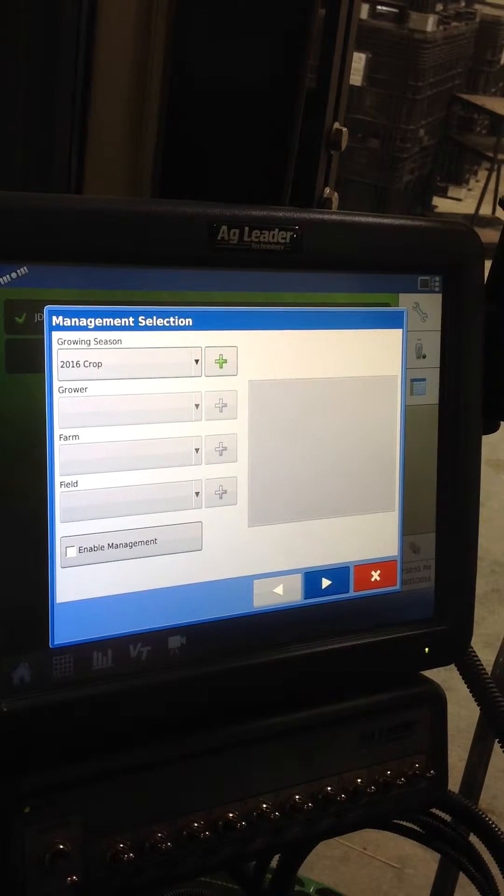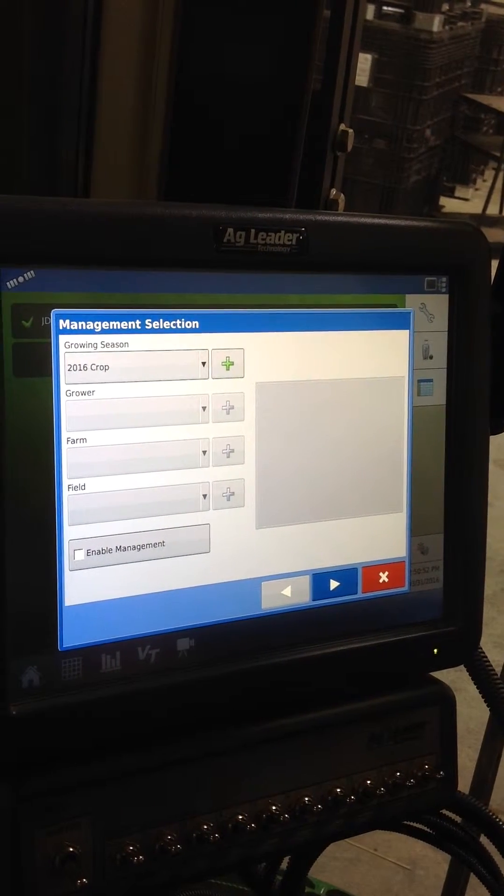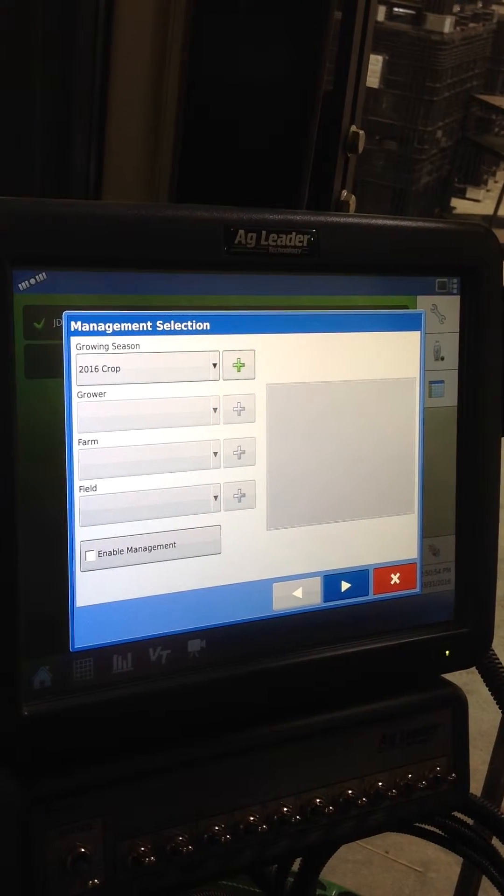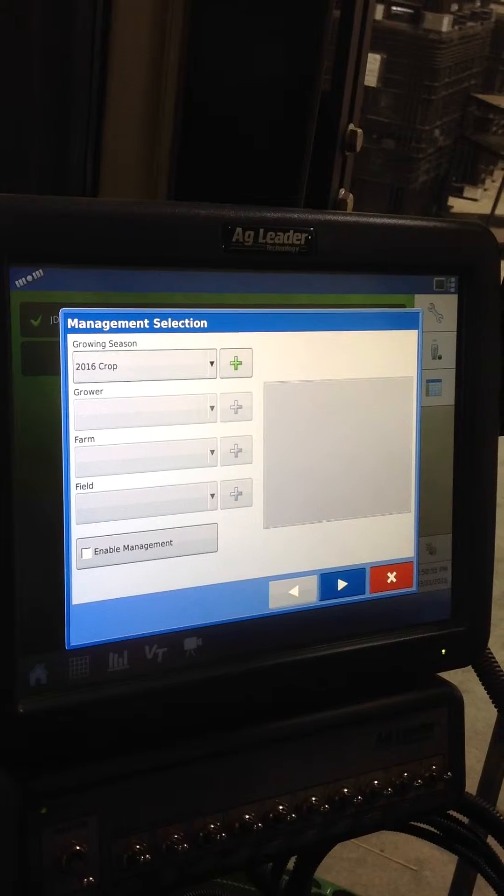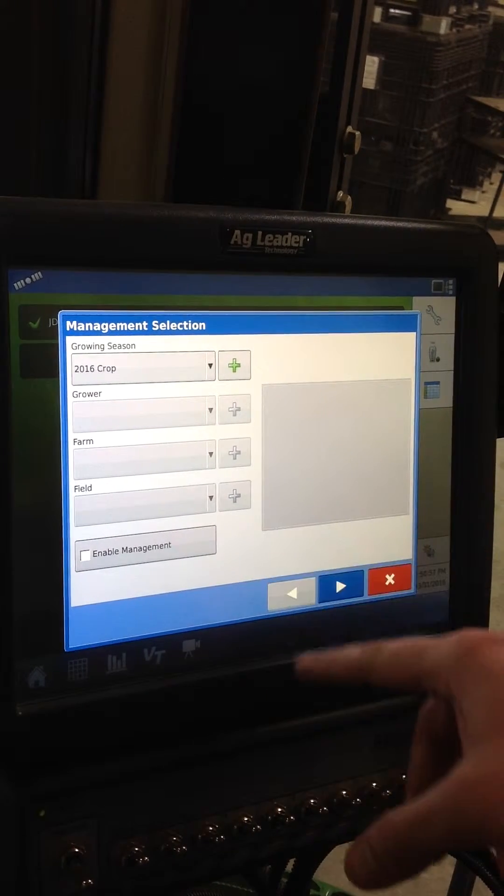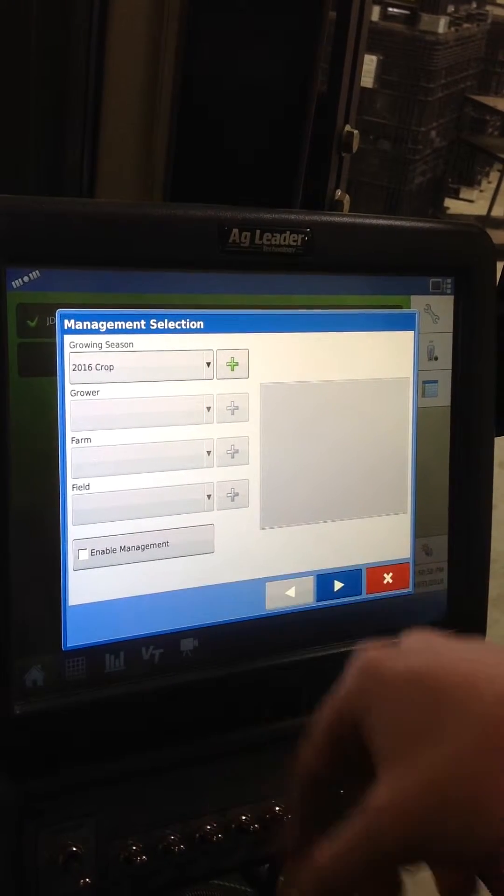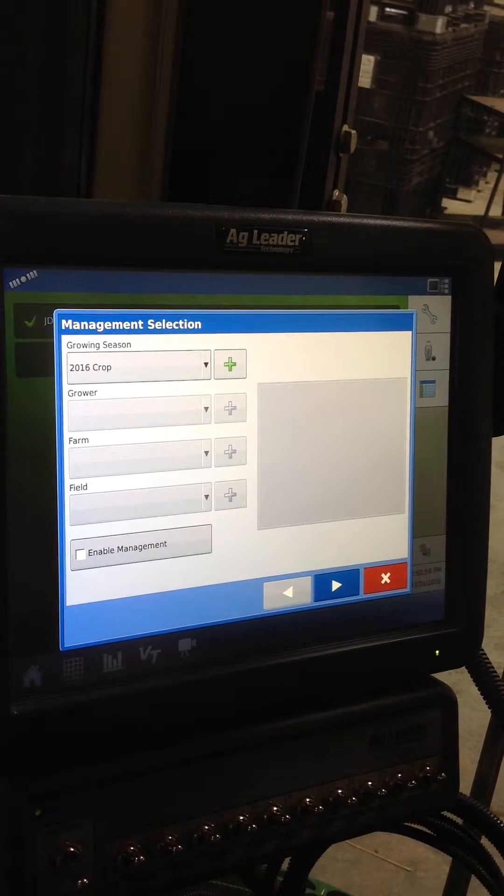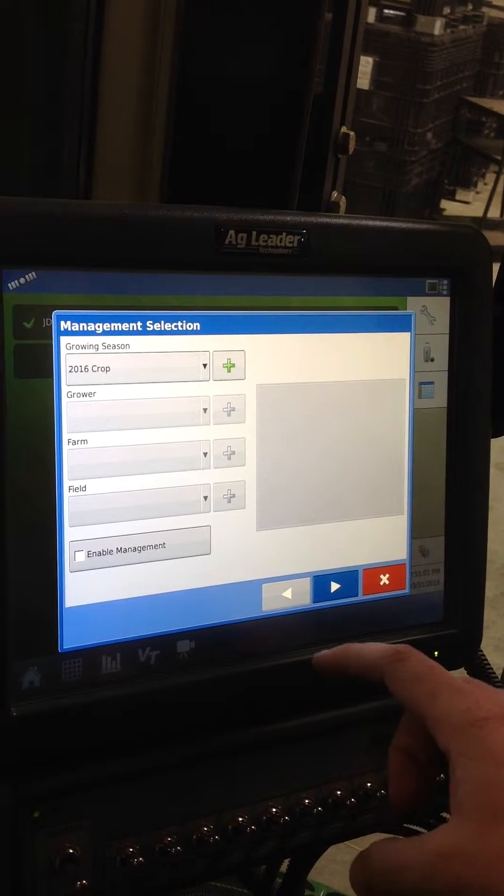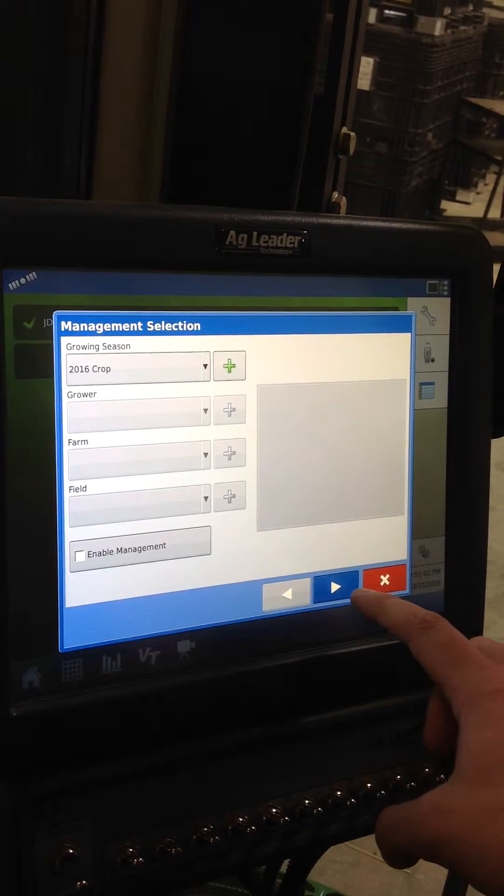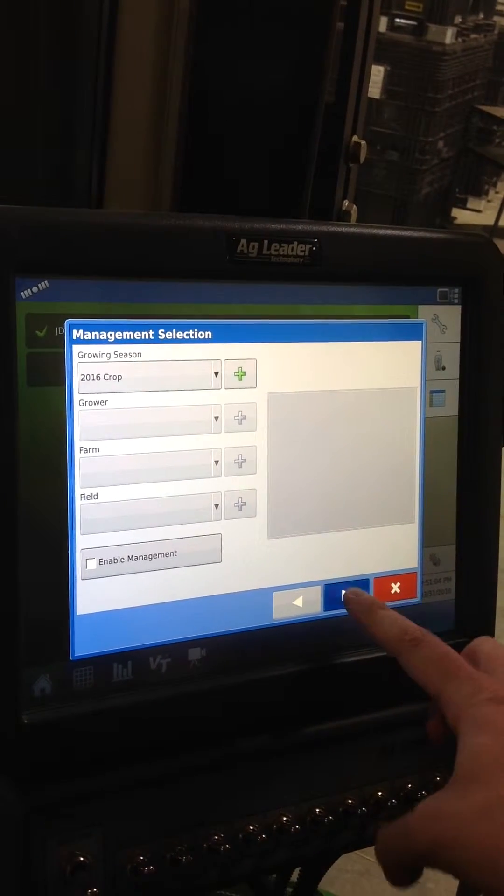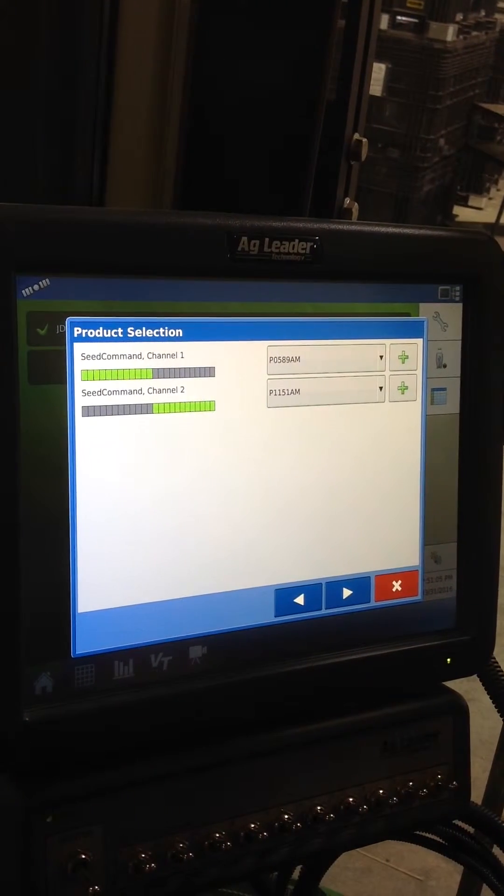Just to start on this first screen, this is your grower, farm and field screen, 2016 crop. For the sake of today, since it's a test, I'm just going to uncheck enable management so it doesn't show the field and farm names. I'm going to go next.